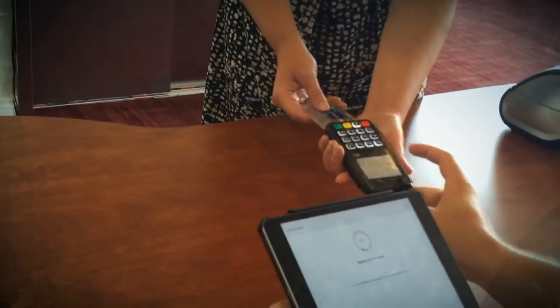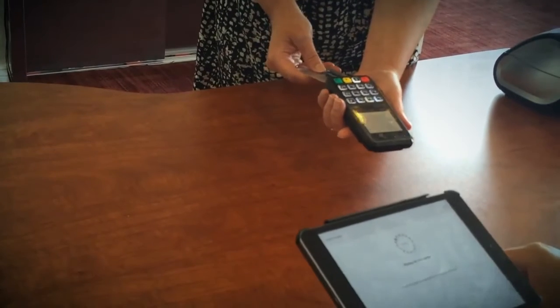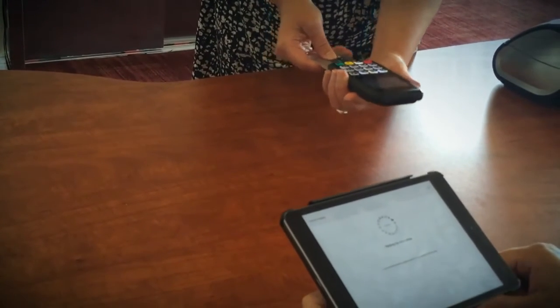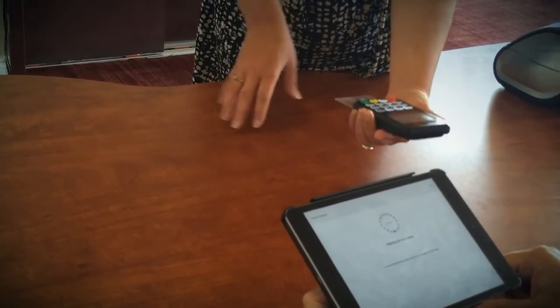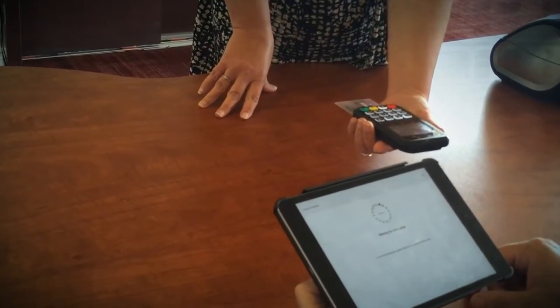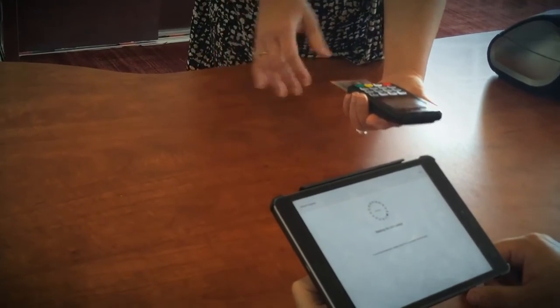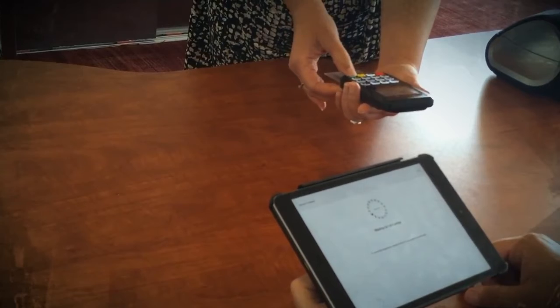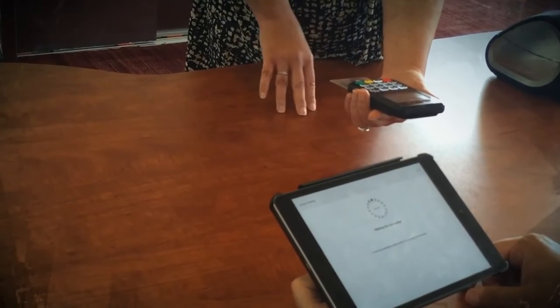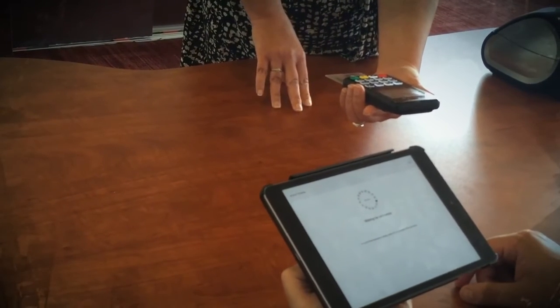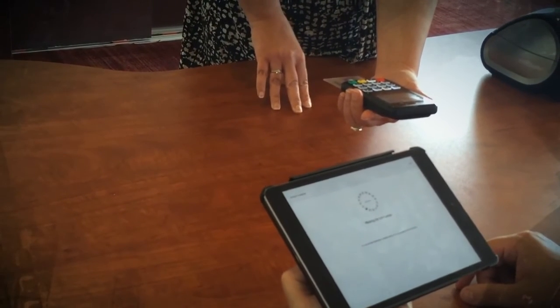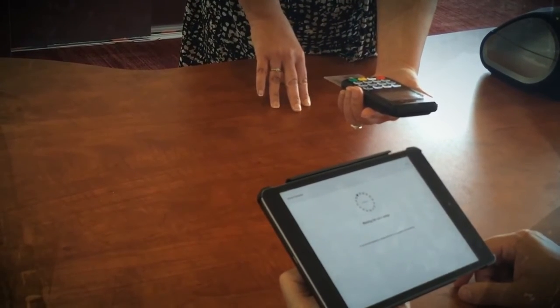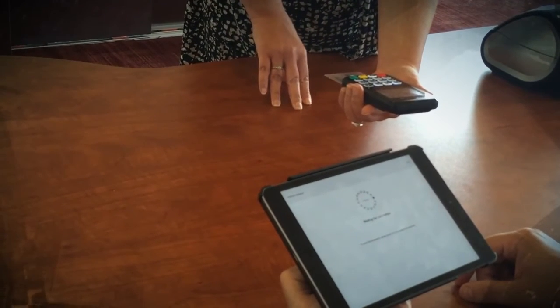We're going to hand it to the customer. They're going to insert the card. It'll prompt them to confirm the dollar amount, which they will by pressing the enter key. It'll complete the transaction and then tell them to remove the card.